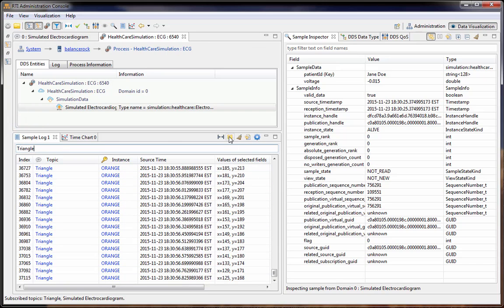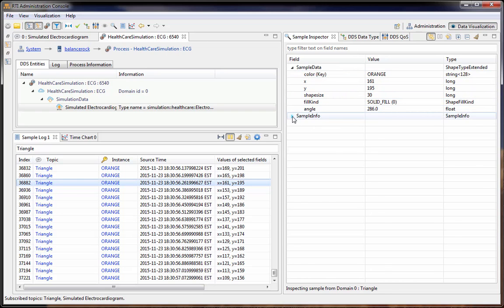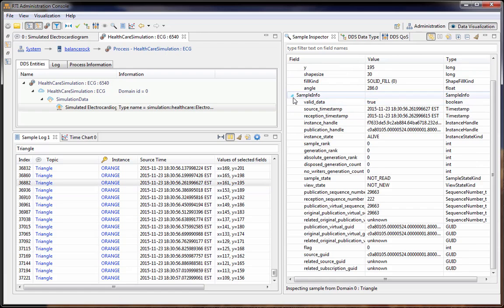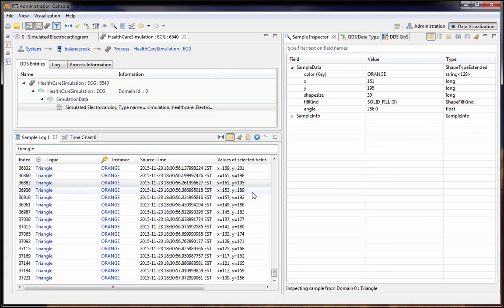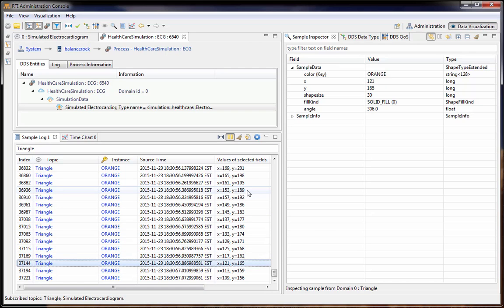If we pause it for just a second and click on one of these rows, that will populate the sample inspector. Now we can see all the fields in our topic as well as our metadata. And each row that you click on, you can walk through and see all of the updates to all of the fields.